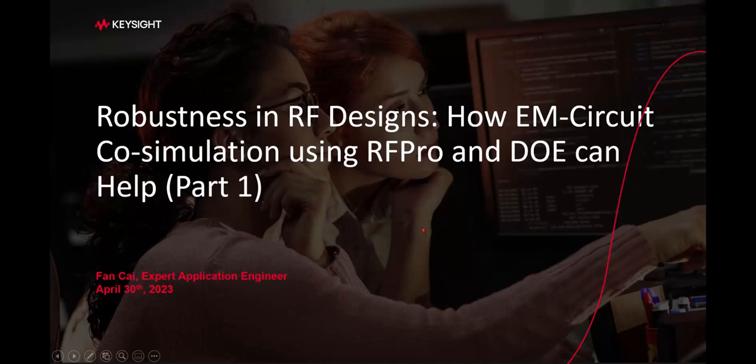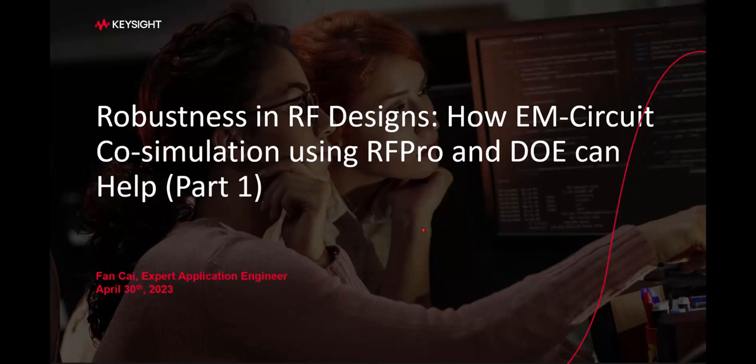Hello, in this video I will show you how EM circuit co-simulation using RFPro and DOE in ADS can help you achieve a robust RF design.